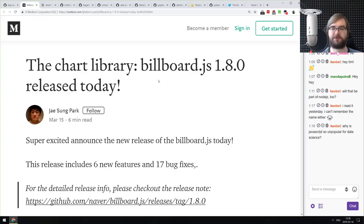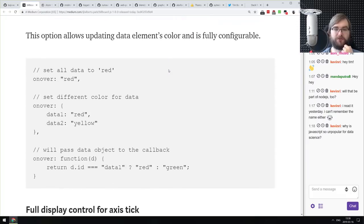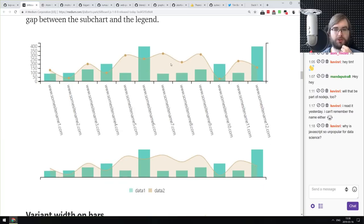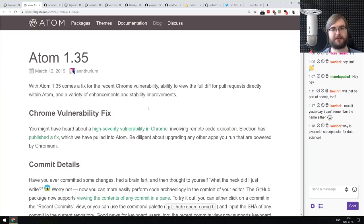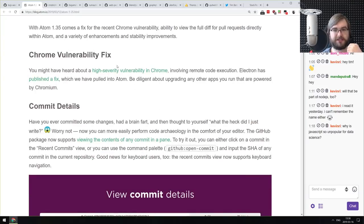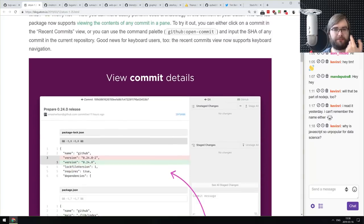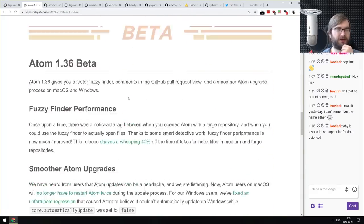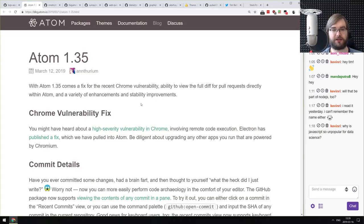Next: billboard.js version 1.8.0 — a library built on top of D3.js that allows you to easily create visualizations on the web. New features, minor improvements, and so on. If you do a lot of visualizations and don't want to spend too much time with D3.js, check out billboard. And finally, ATOM 1.35, which fixes the Electron vulnerability and adds minor changes like commit details and pull request support. If you're using ATOM, be sure to update just to get the vulnerability fixed.